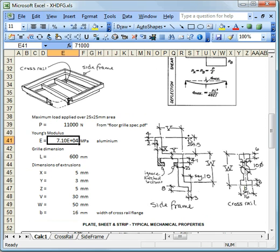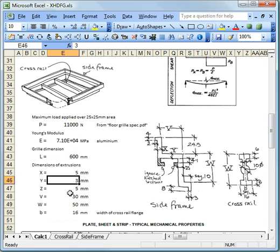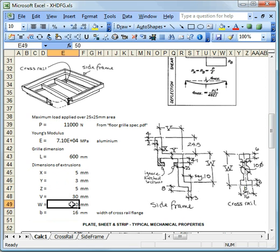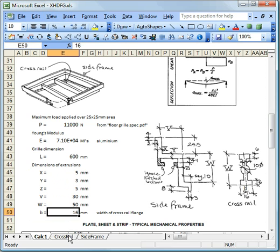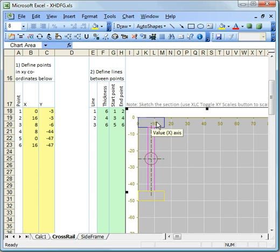Now, this is the cross rail section, and here's the side frame section. And you can see that this has been parameterised so that we can set the section properties to be any of these dimensions that we set here. Now, I've downloaded from the xlcalcs.com website a nice little calculation that produces section properties, basically.